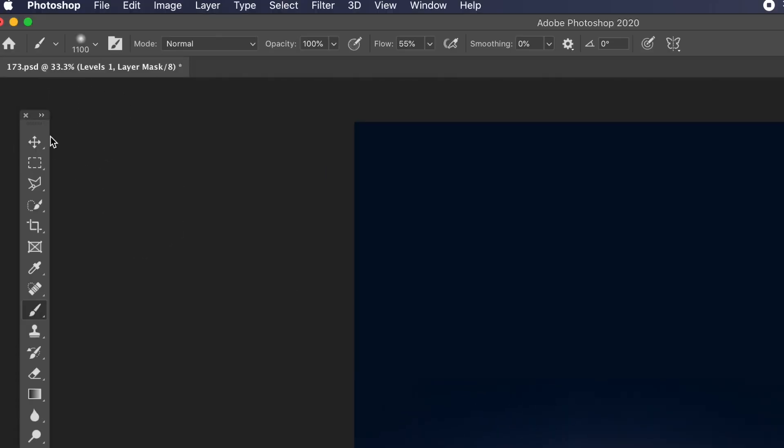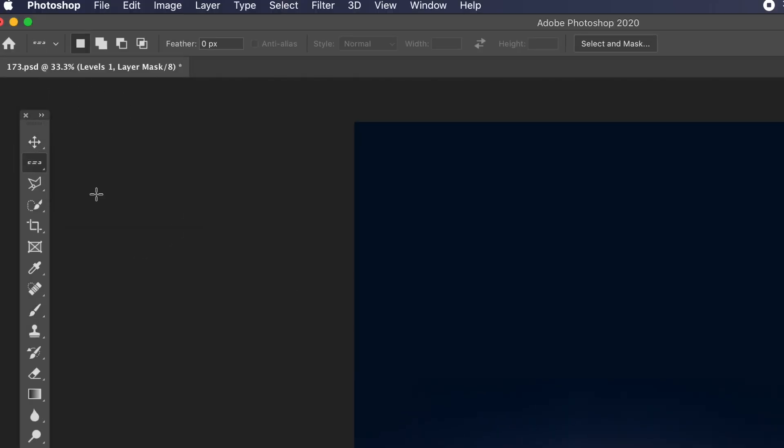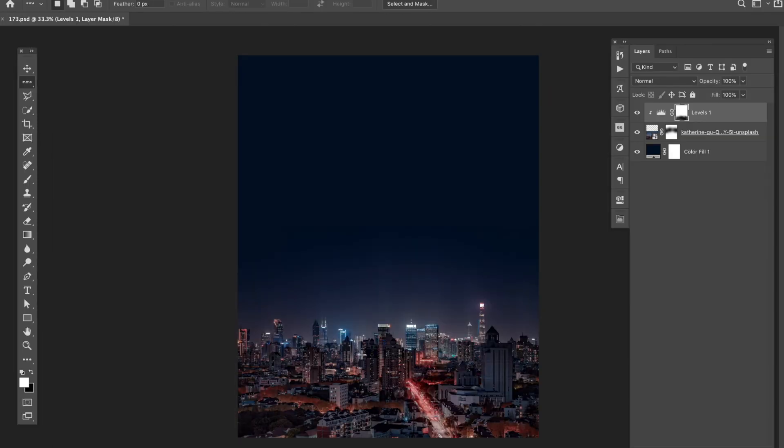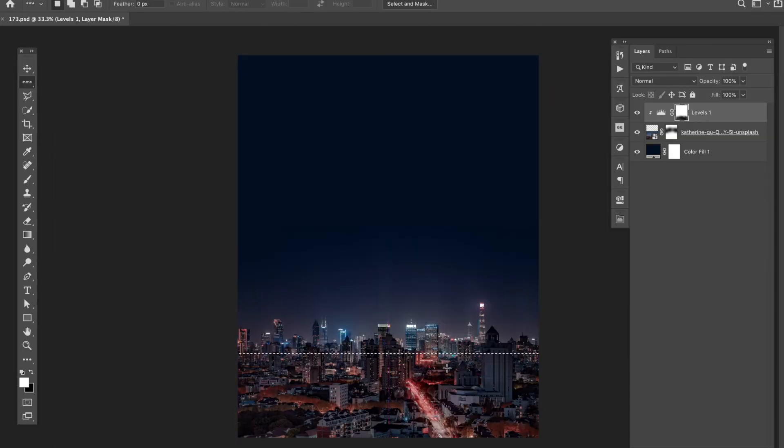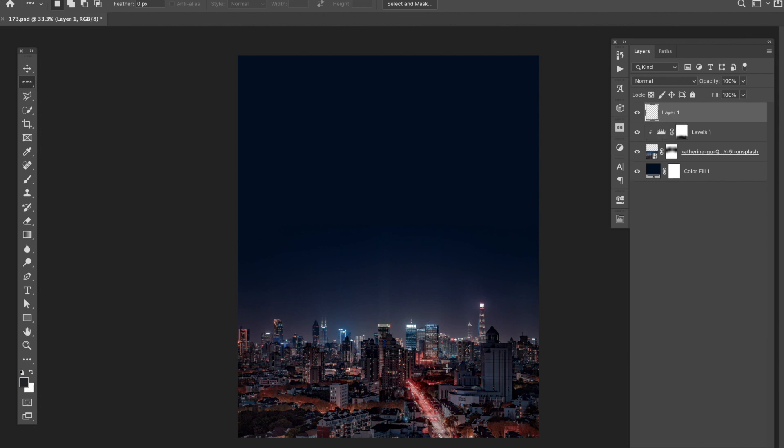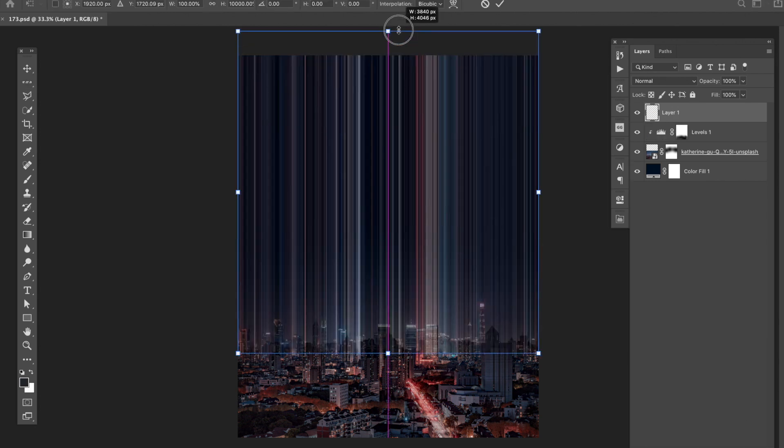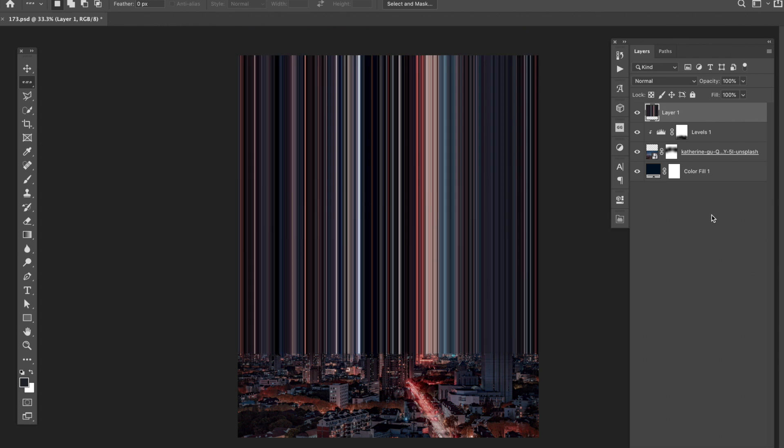Now we're ready to start the pixel stretch. To do this, I grabbed the single row marquee tool, clicked on the image to make a selection, I copied and pasted the selection to a new layer, I then brought up the transform tool by using command T on the keyboard, and while holding shift on the keyboard, I stretched the image up.